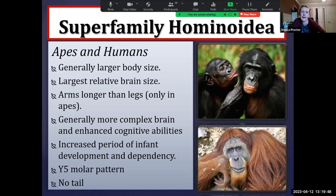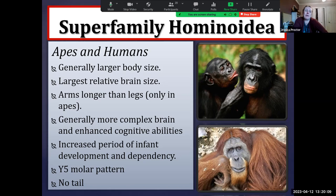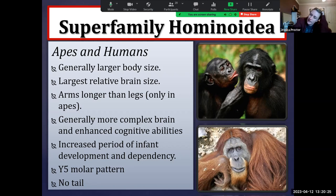Apes also have the highest degree of encephalization. Encephalization refers to the increase in brain size in relation to overall body size. Even though an elephant may have a huge brain, they also have a huge body; a gray whale may have a huge brain, but they also have a huge body. So we're talking about the brain size in relation to overall body size — that's encephalization. The great apes especially have the highest degree of encephalization. The great apes and lesser apes also tend to have arms that are longer than the legs.